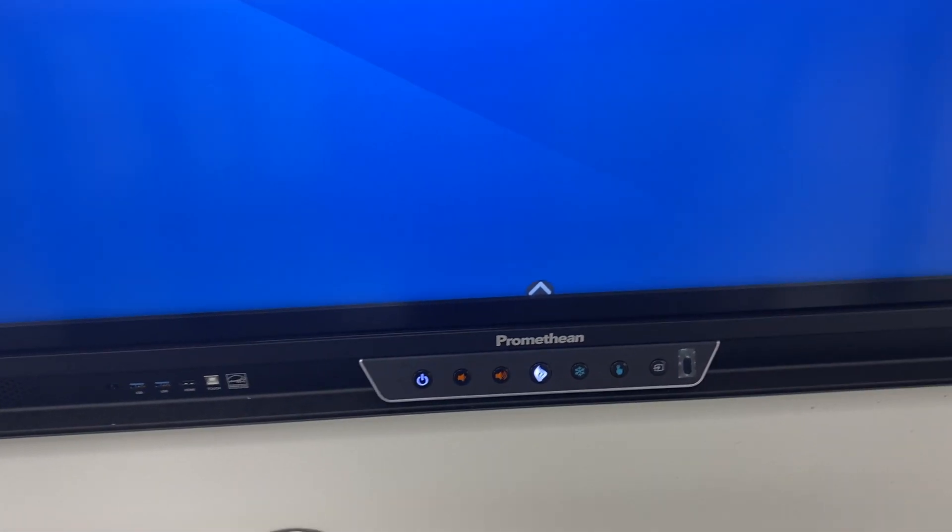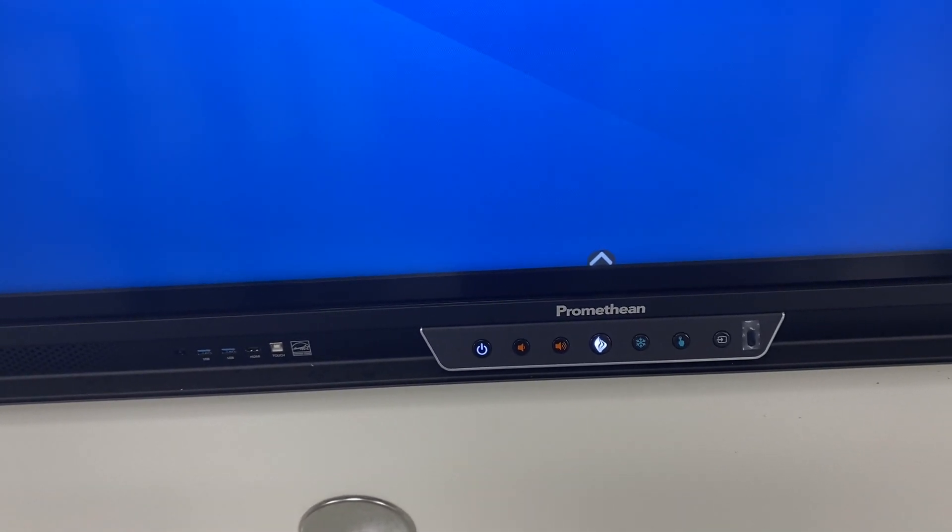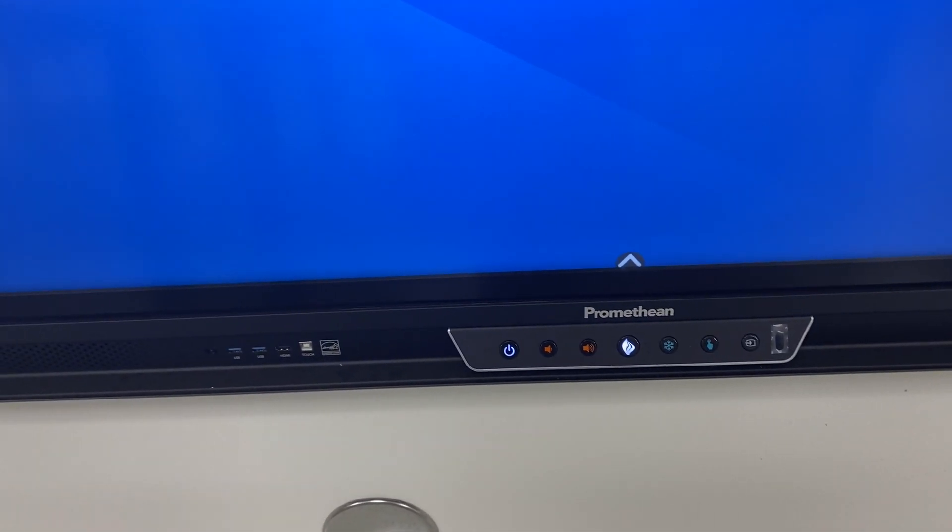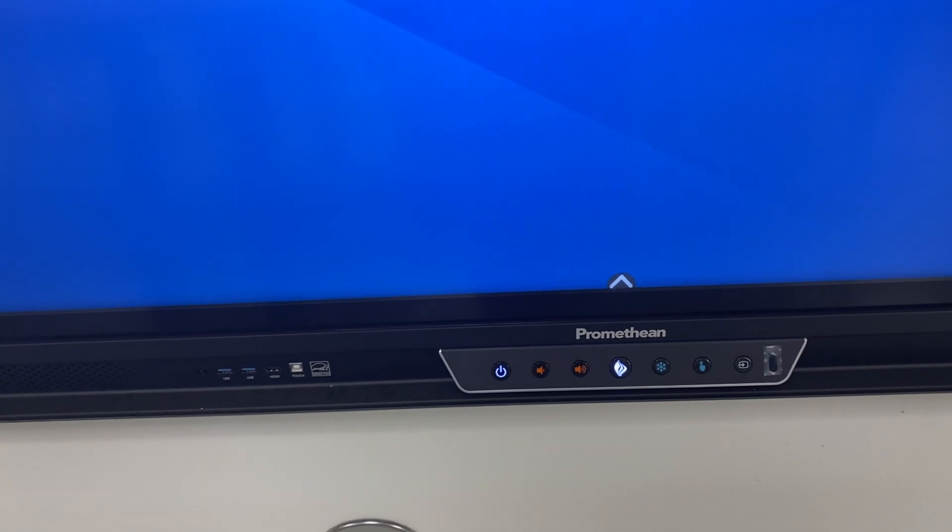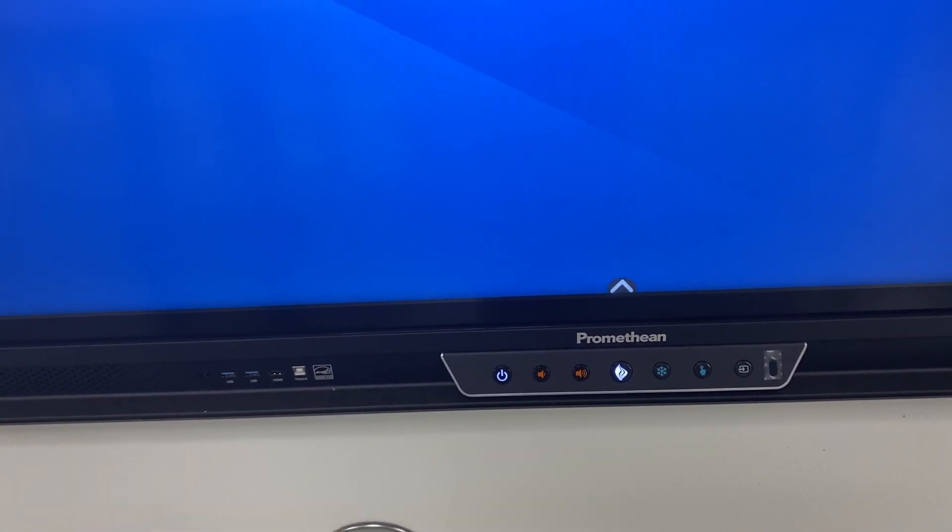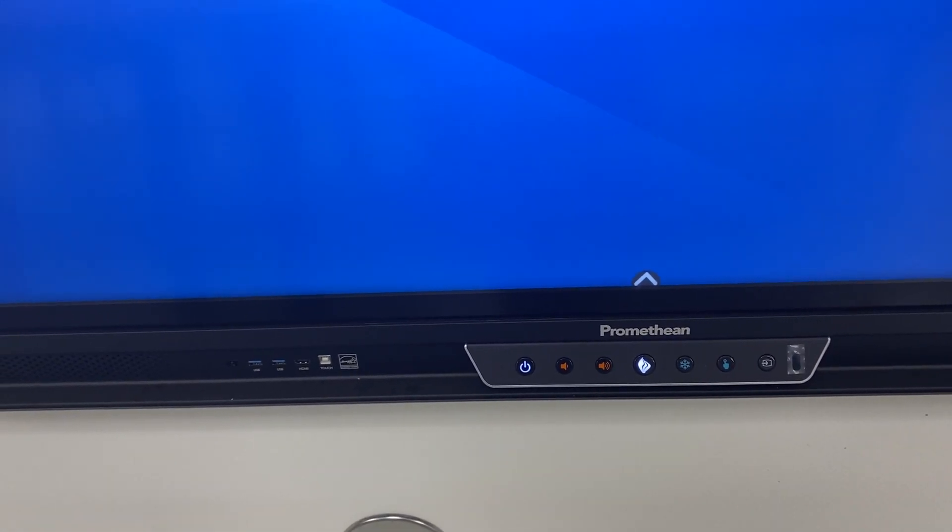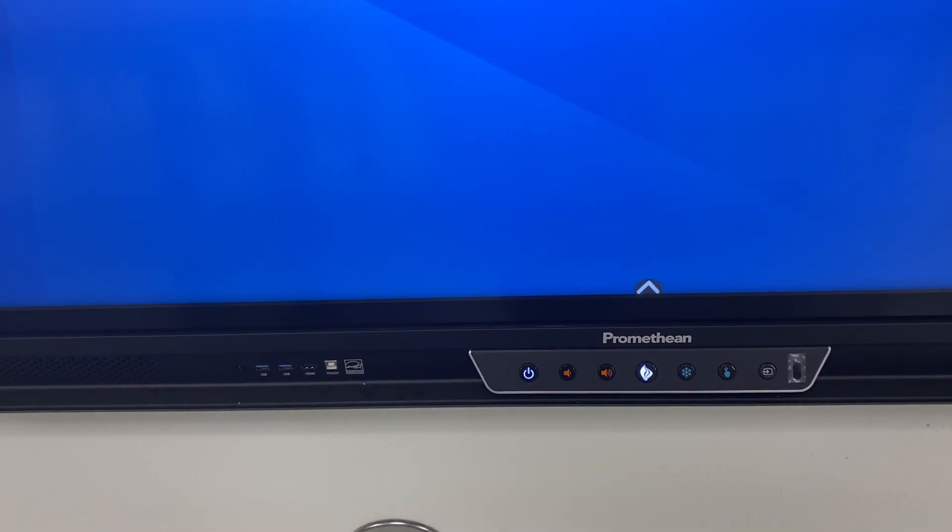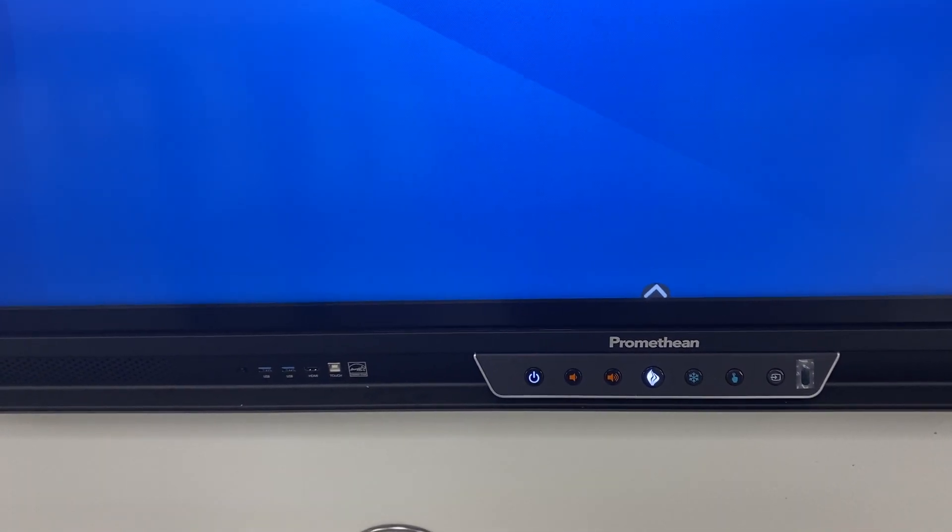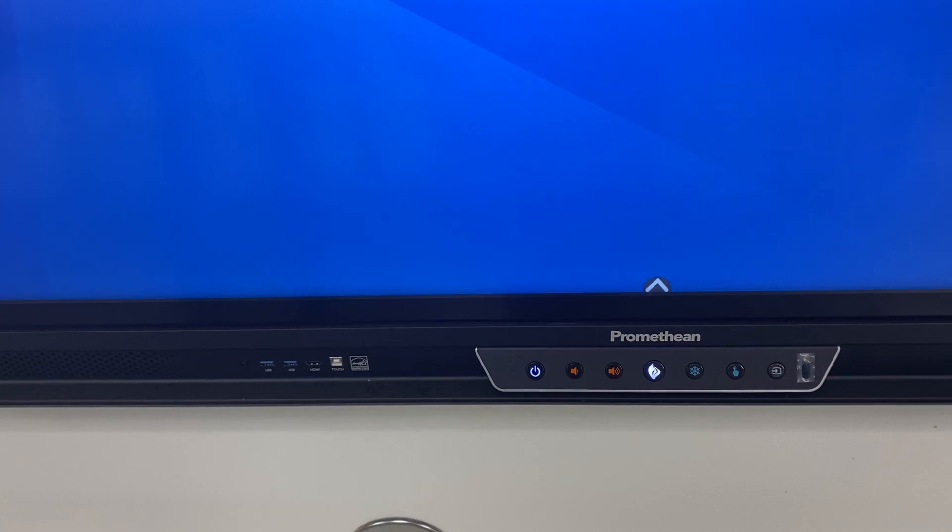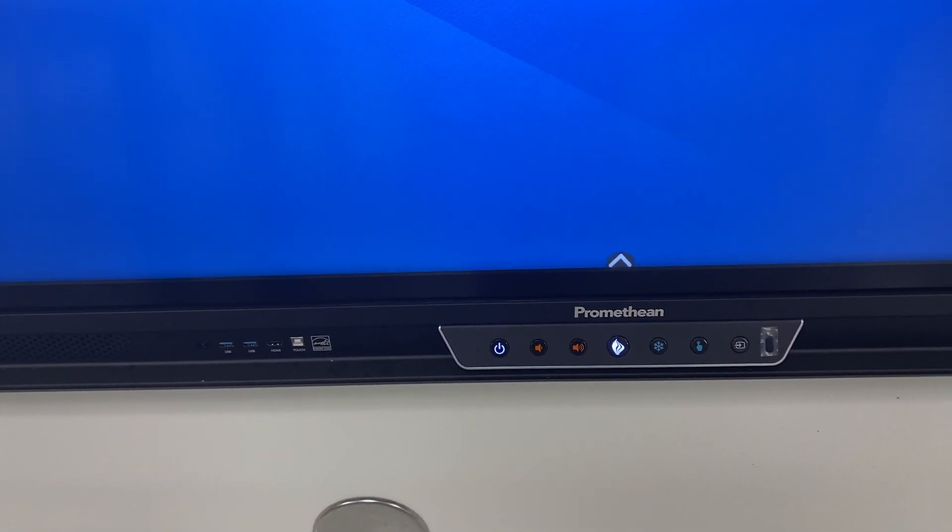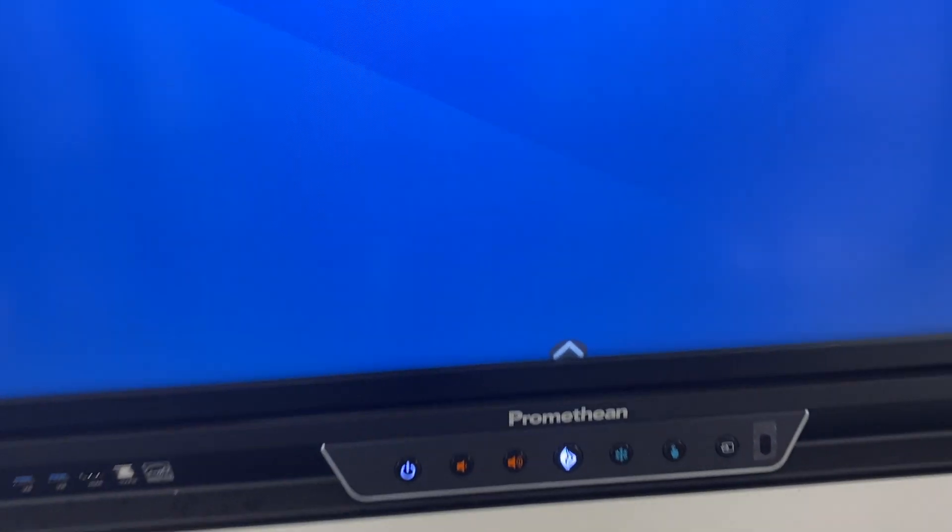One of the things we talked about in our training is locking your Promethean with your coach so that people cannot access your information and you can have them log in as a guest. I'm going to walk you through those steps.